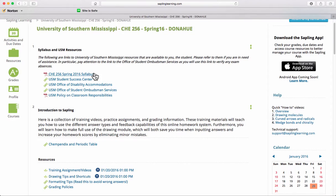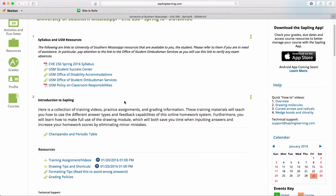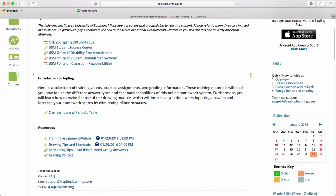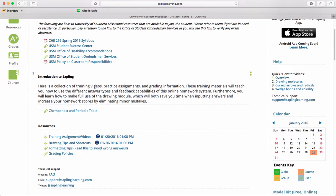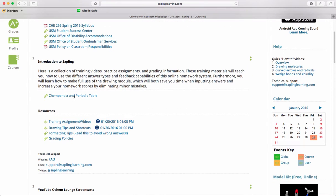Click on any of these links and it will either download the PDF for you or launch a new window. Here's an introduction to Sapling. By now, taking Gen Chem and Organic One, you should be familiar with Sapling. These are different training videos and assignments to help you with doing the problems.